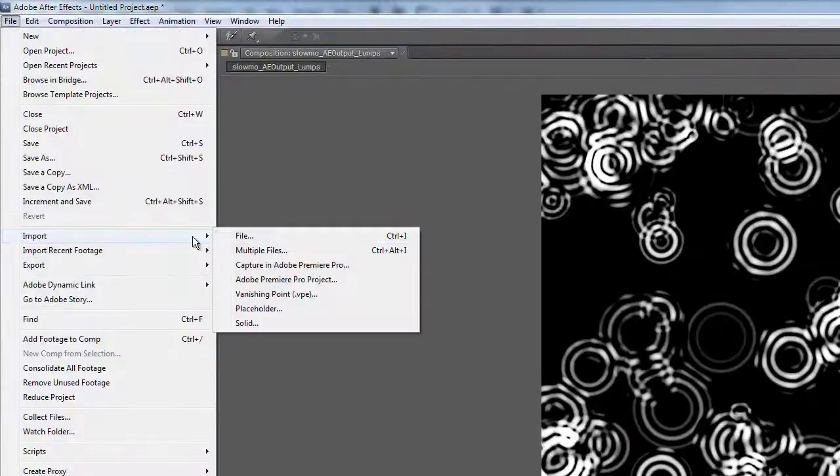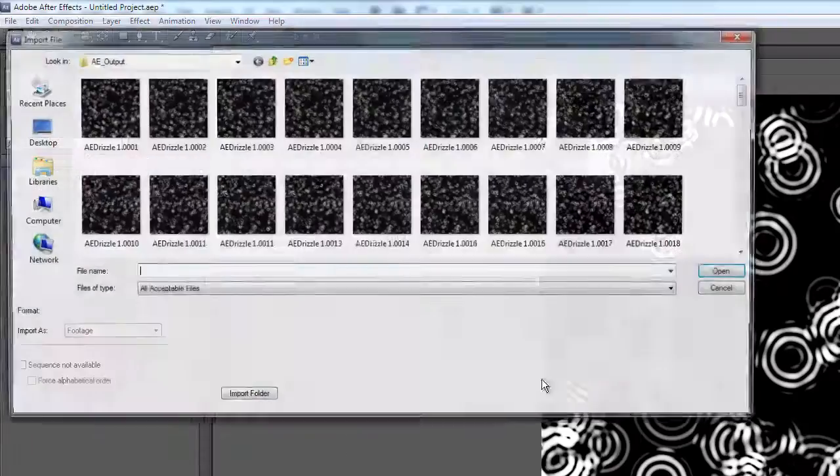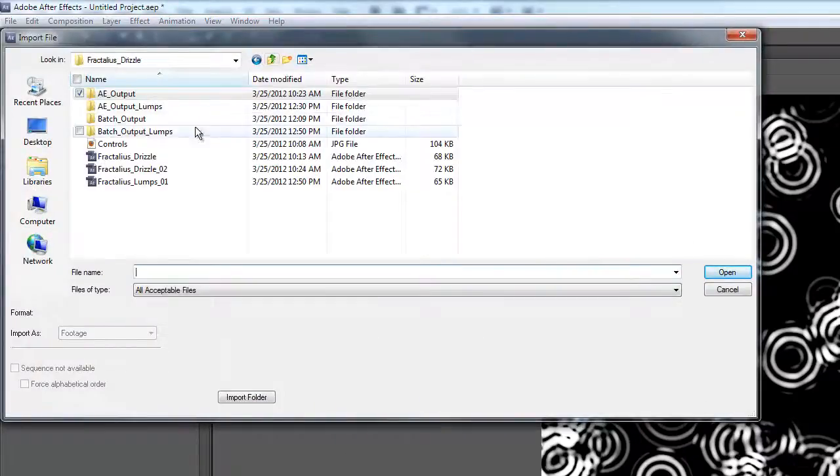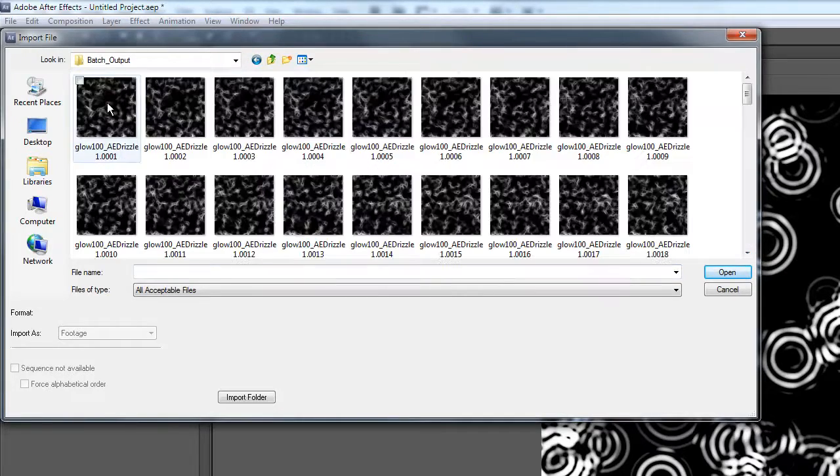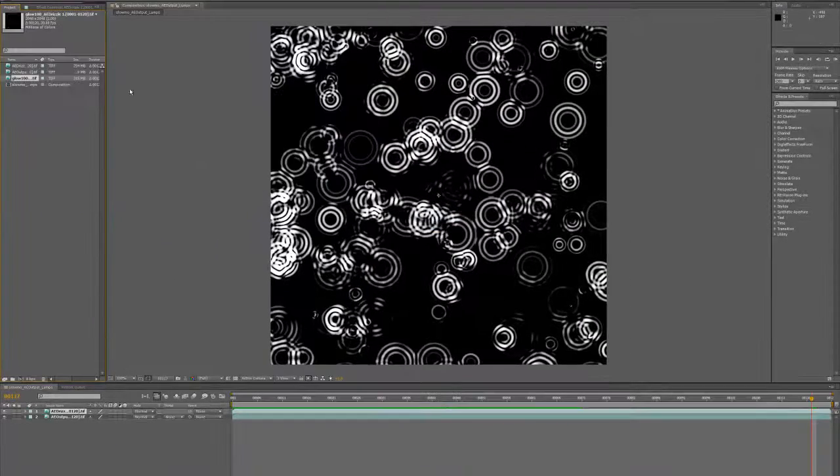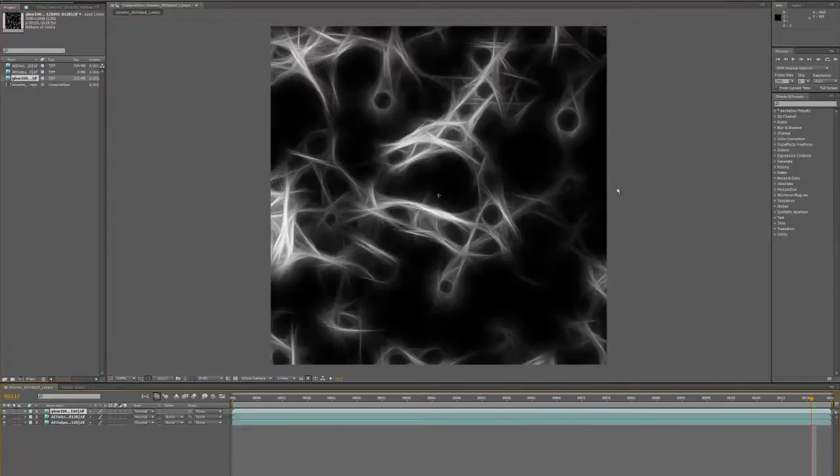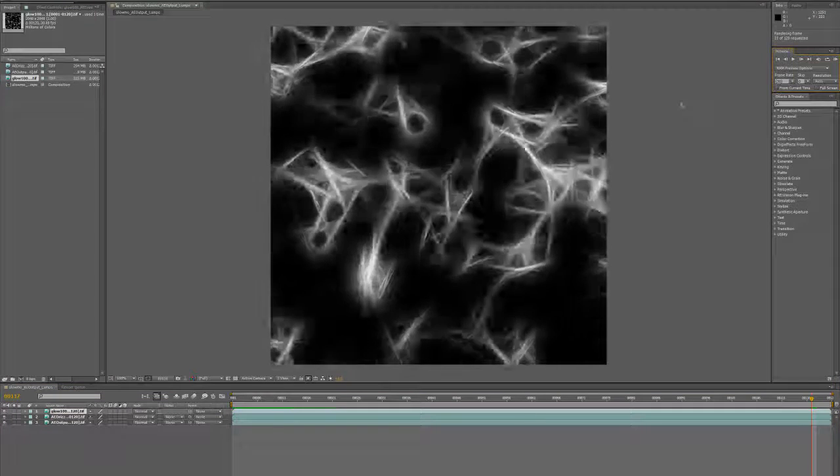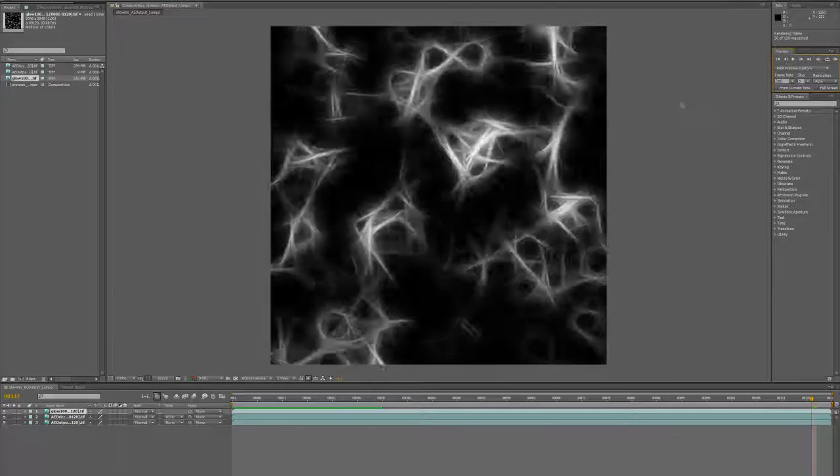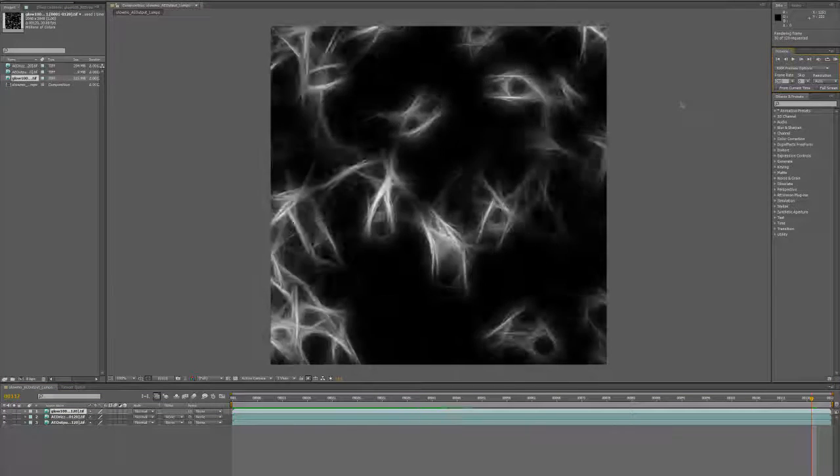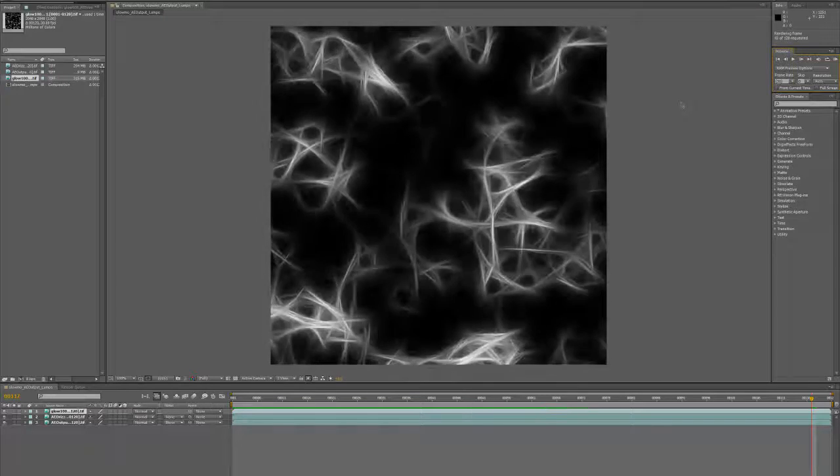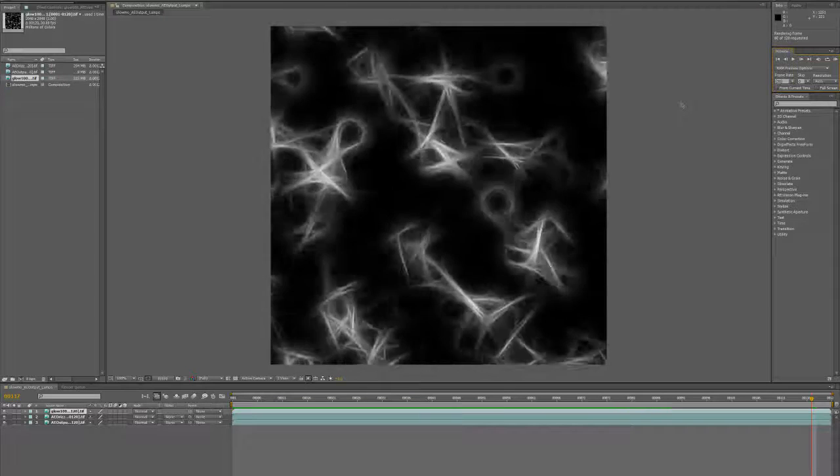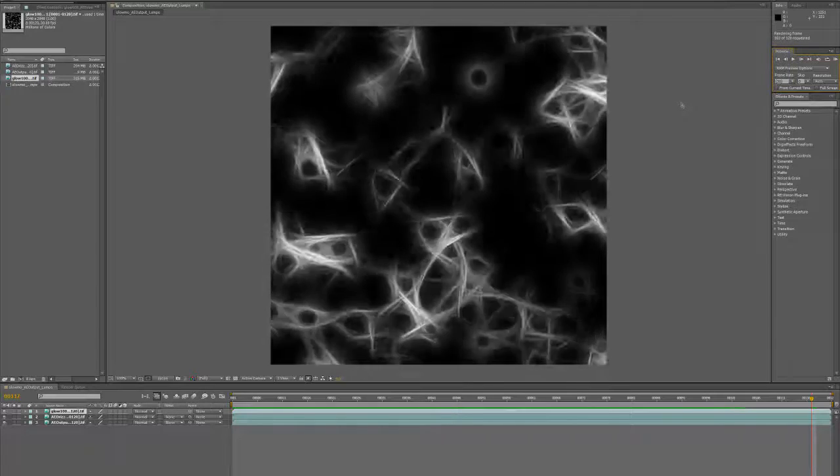If we look at what Fractalious produces from that, you get this kind of network of lines that also has this quality of reaching out to each other, establishing connections, breaking and establishing connections. It's another thing which would be somewhat difficult to create any other way.